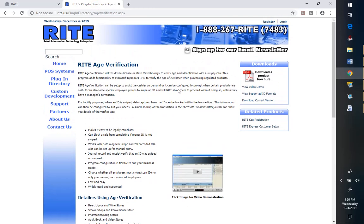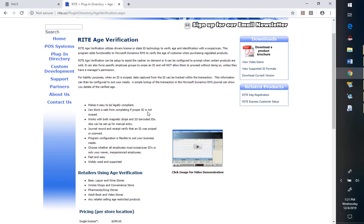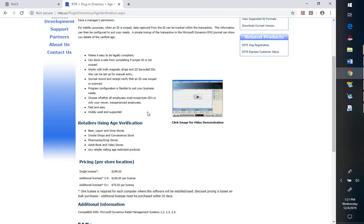So what has happened is Retail Information Technology Enterprises, hey that's us, has developed an age verification plugin for RMS that takes things to the next level. This has been around for a while.